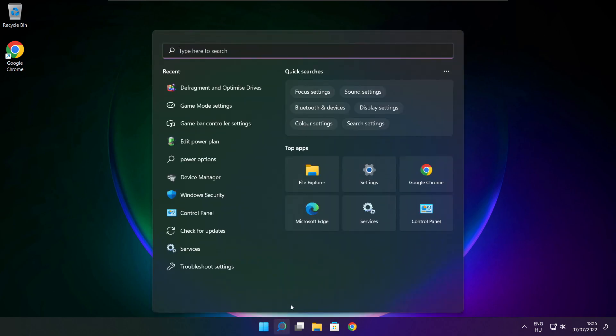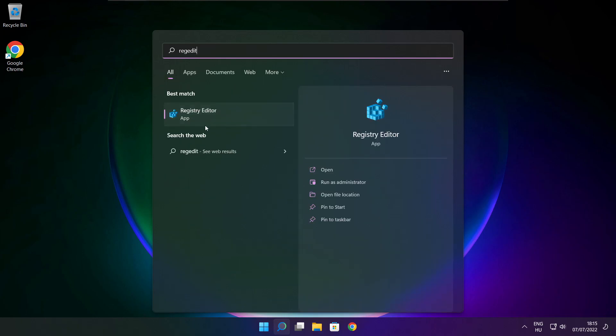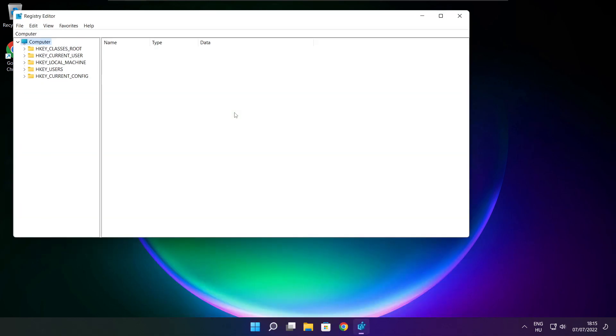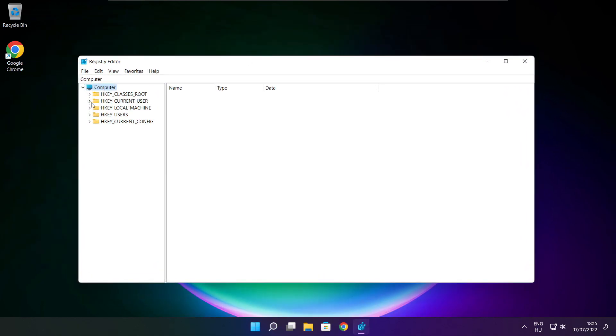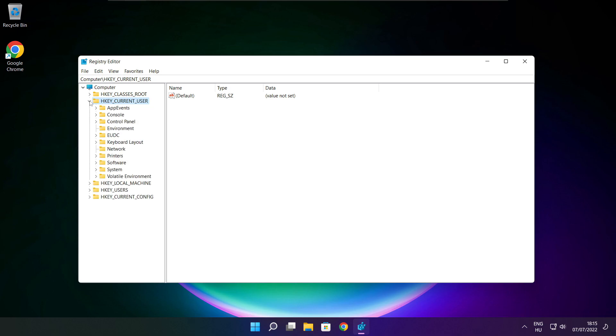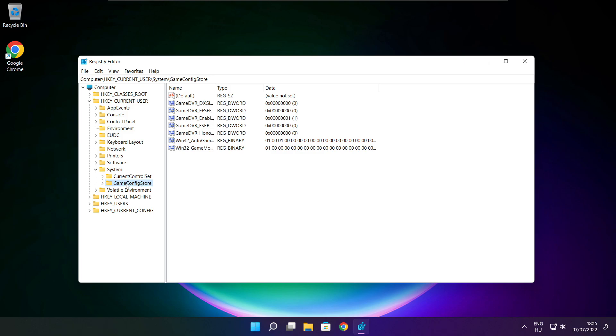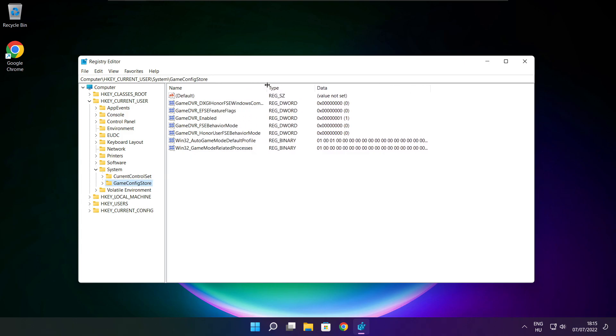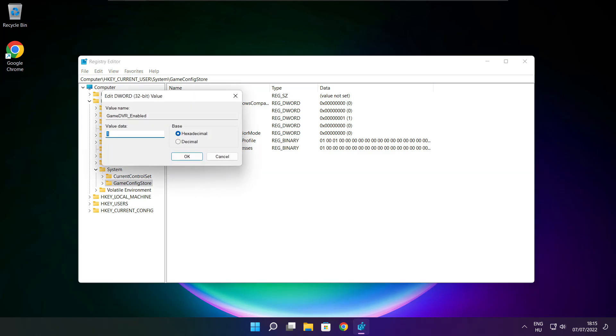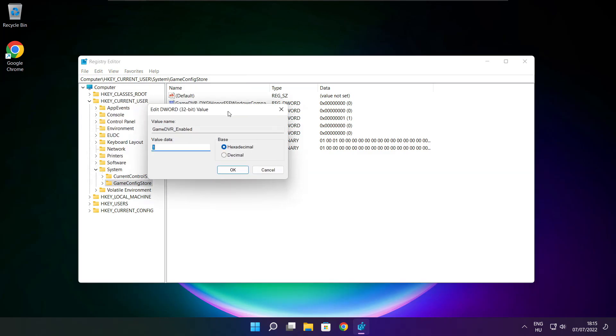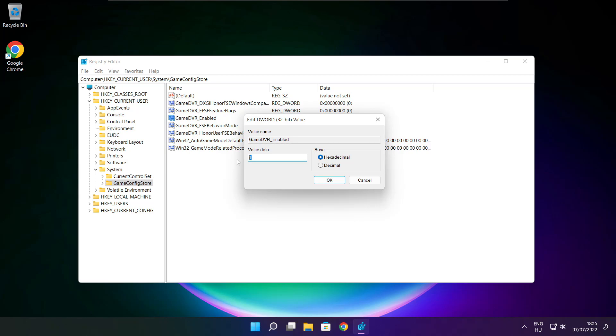Click search bar and type RegEdit. Select HKEY Current User. Select System. Select Game Config Store. Select Game DVR Enabled. Type 0 and click OK.